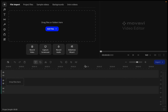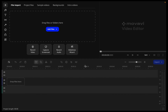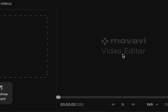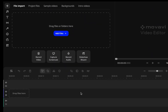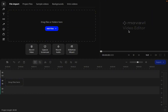This user interface is separated into three sections. We have the top right, the top left, and the bottom. The top right is the video player, the top left is where we arrange our files or get files that we can use, and at the bottom is where we edit our files — video, images, sound — everything.